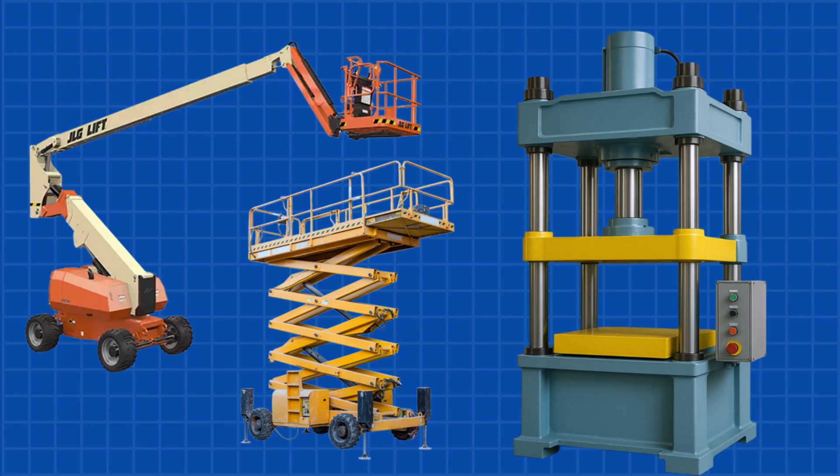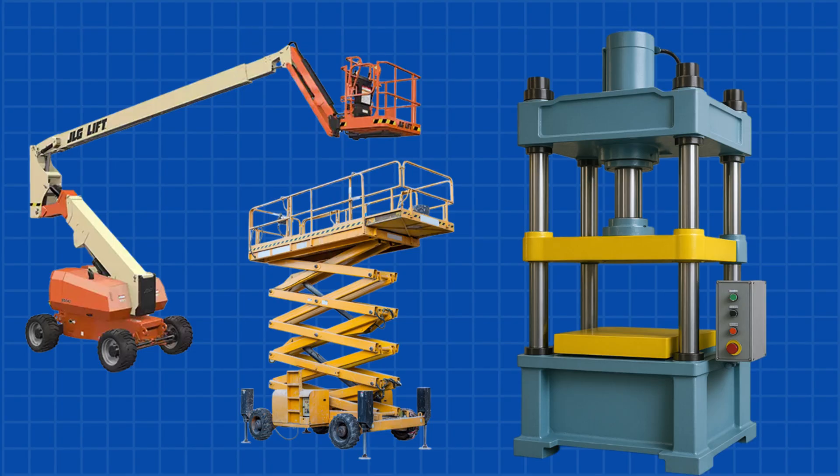Most equipment that lifts or holds a load, like hydraulic presses, boom lifts, and scissor lifts, relies on counterbalance valves to control motion and maintain safety.